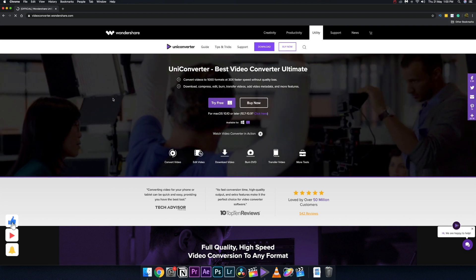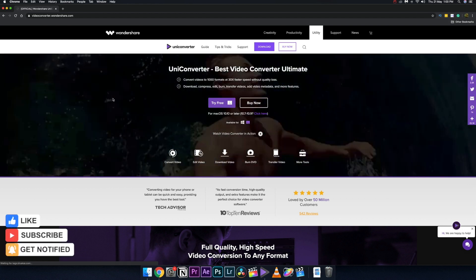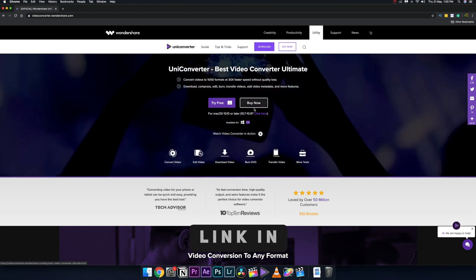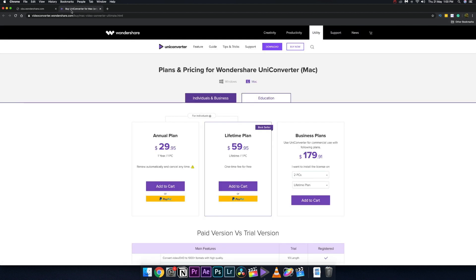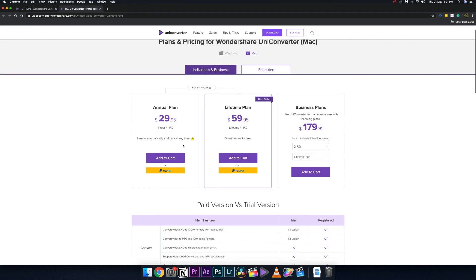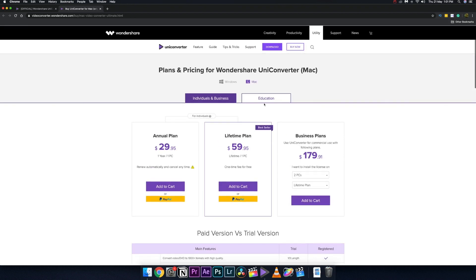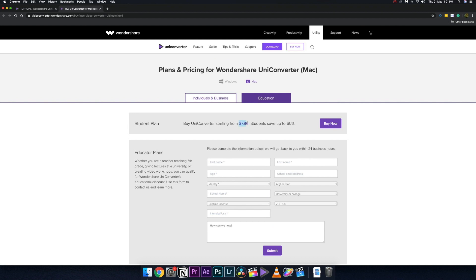This software is not free — there is a trial version. If you want to buy it, it costs only $30 for one year, which is very affordable for many professionals. If you're a student, they also have an educational plan where you can get this software for as low as $8, which is pretty crazy.